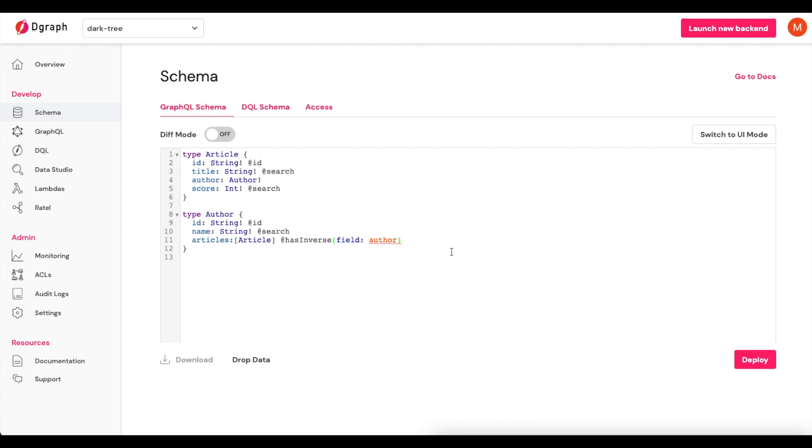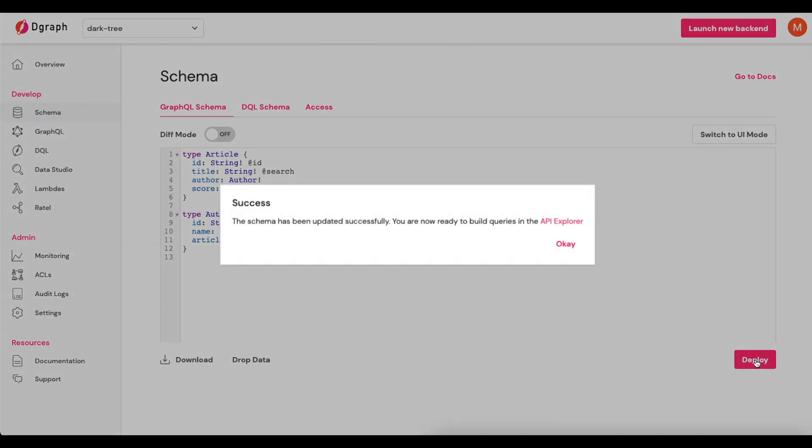For right now, this will work for us to be able to deploy and create and use a GraphQL endpoint. So we'll click Deploy. And at this point, our schema has been updated successfully.